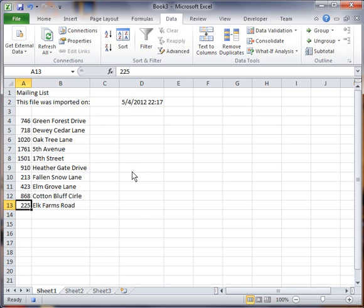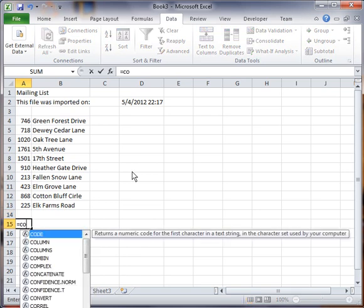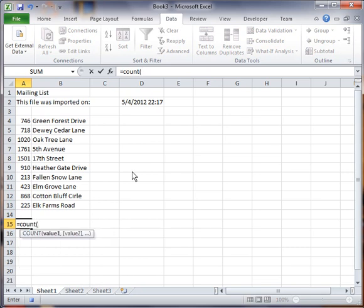Then I'm going to hit down arrow, and I'm going to do a formula. I'm going to do equals count, open parenthesis. And then I'm going to go up here, and this just works like a sum formula too.